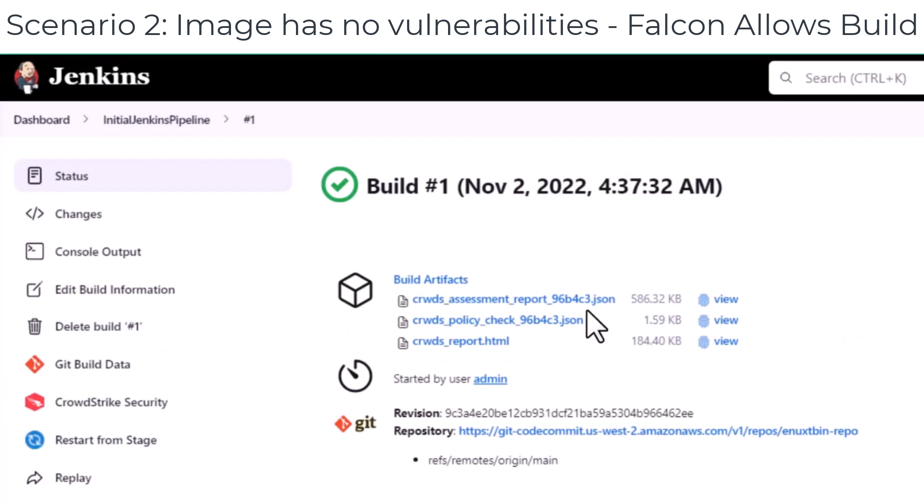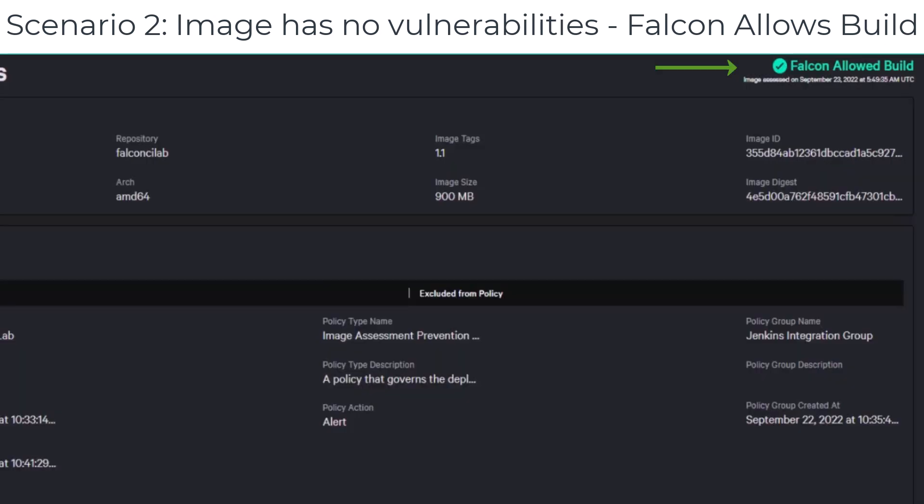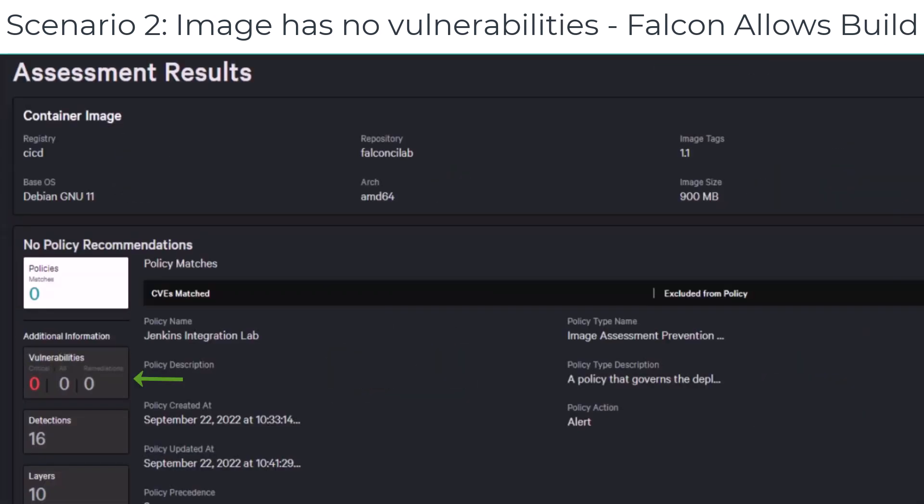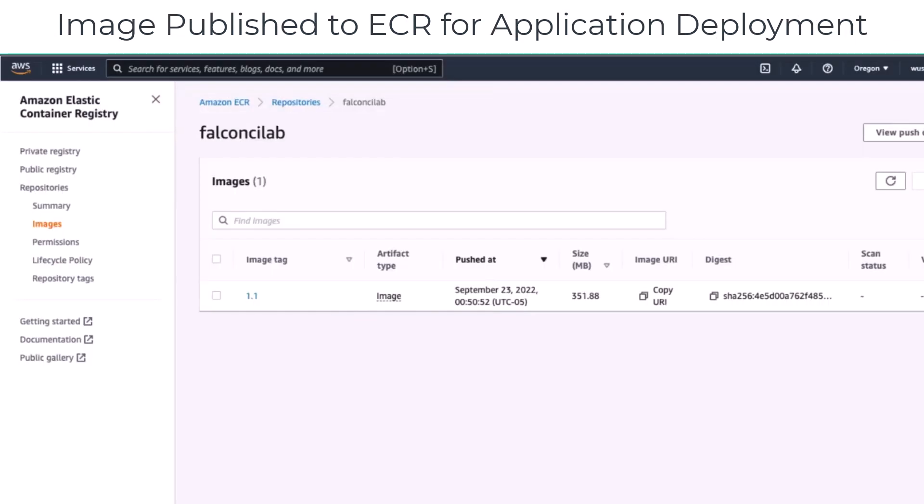we can see that CrowdStrike has allowed the build, and there are 0 vulnerabilities. This will push the image to ECR, and it can be used for application deployment.